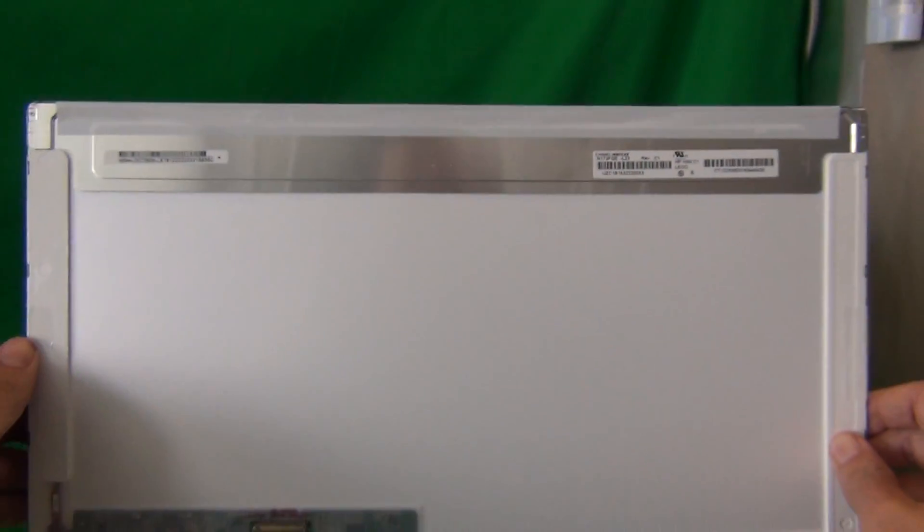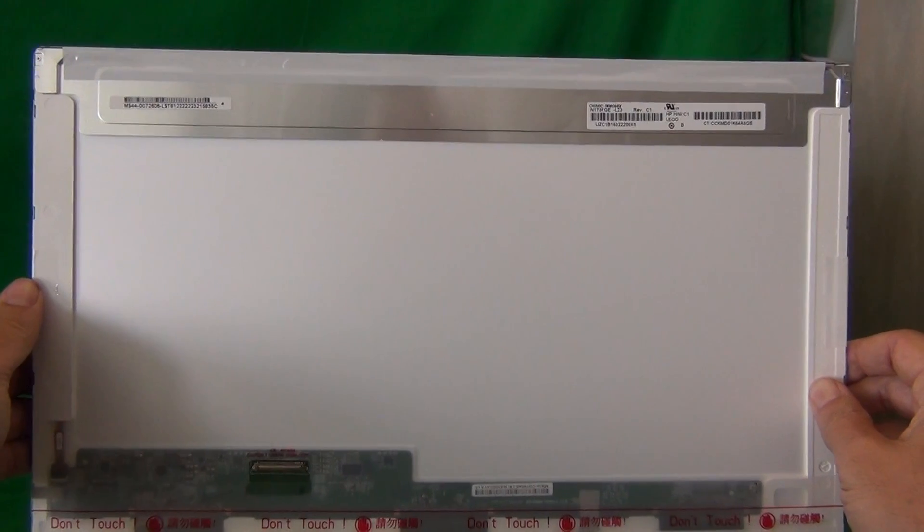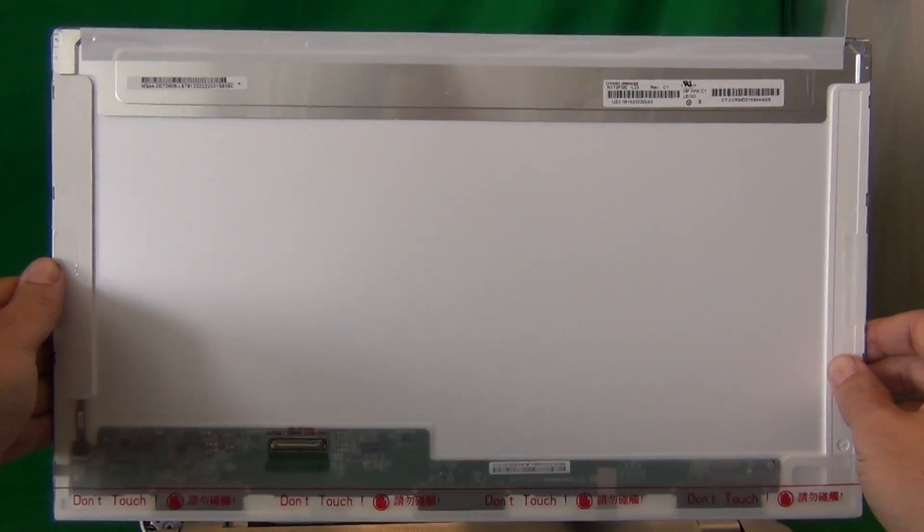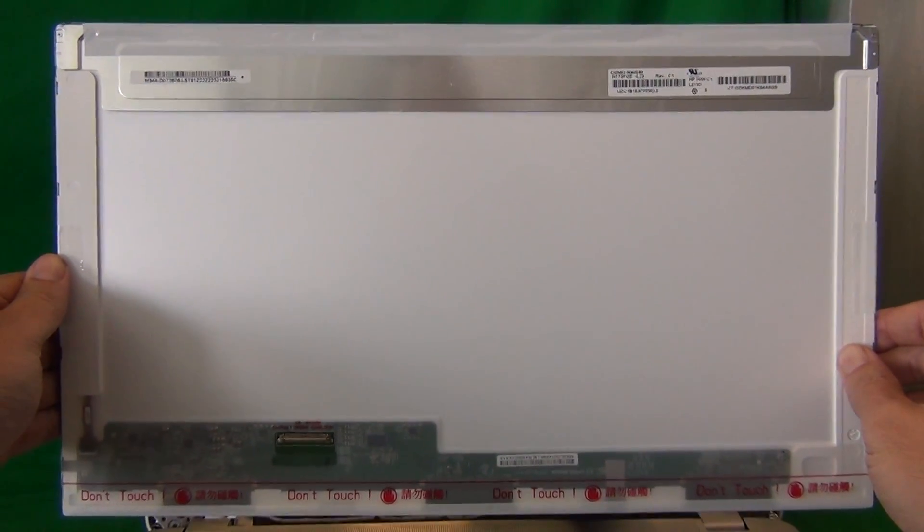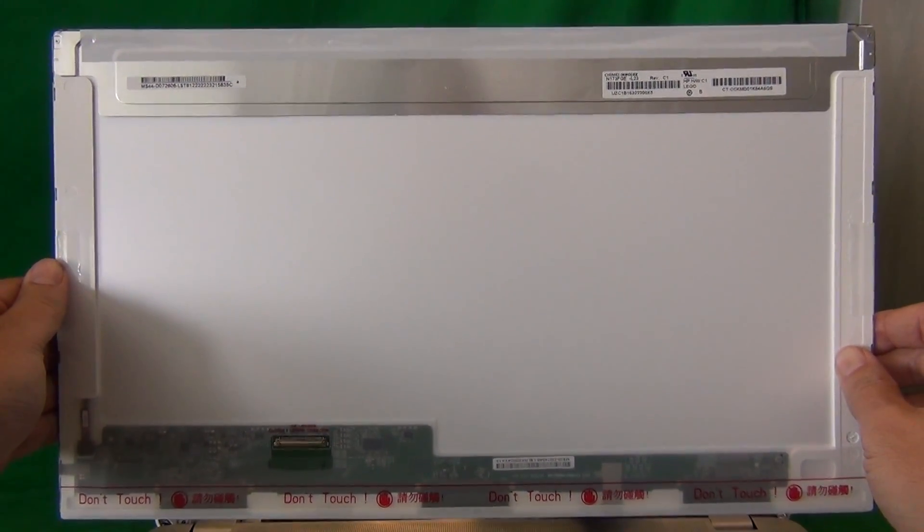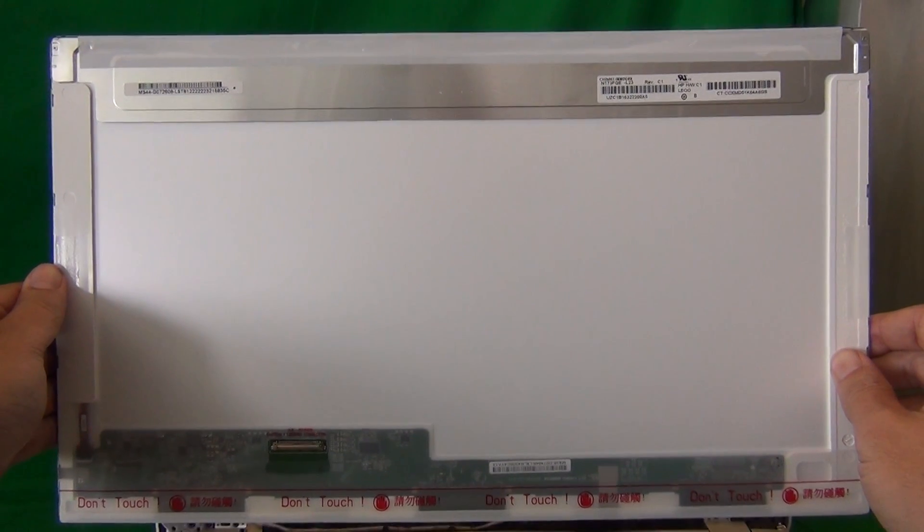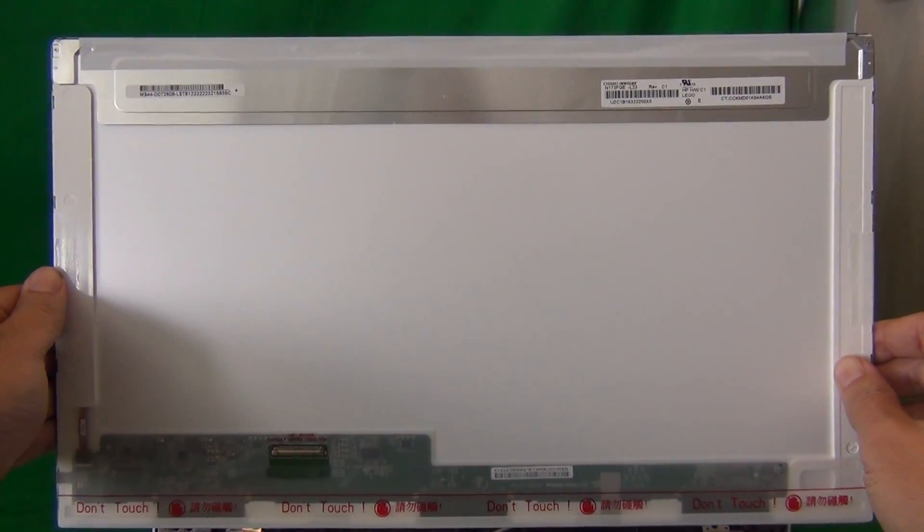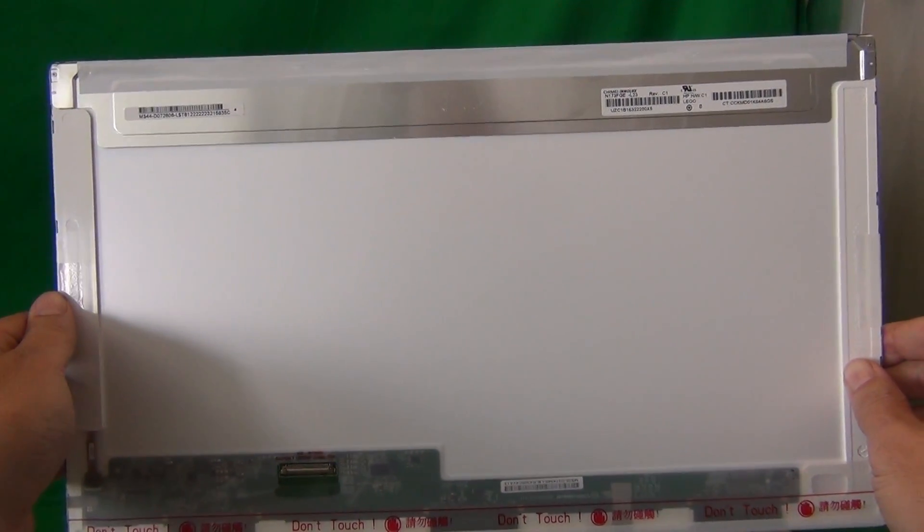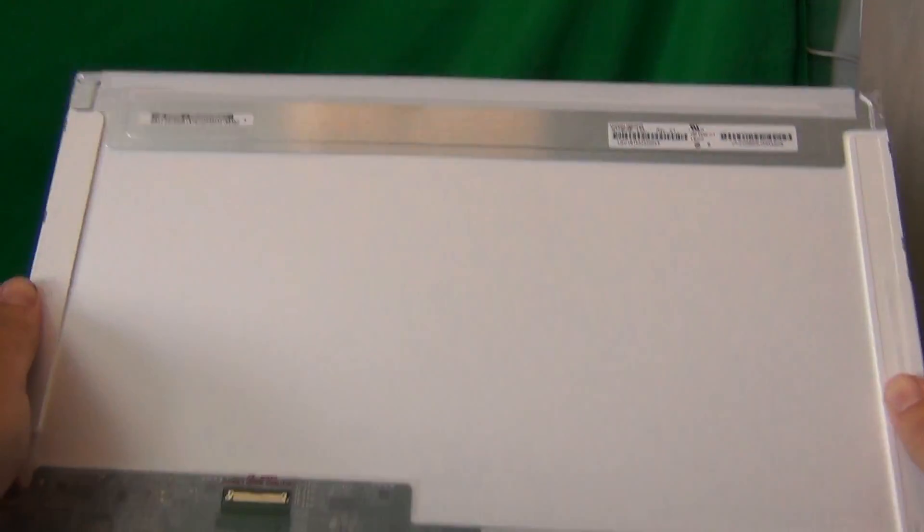Now, when you do get your screen in, most likely it will not have the exact same part number, but it will look the same with the connector being in the same place. There's five or six different manufacturers that make the exact same screen.